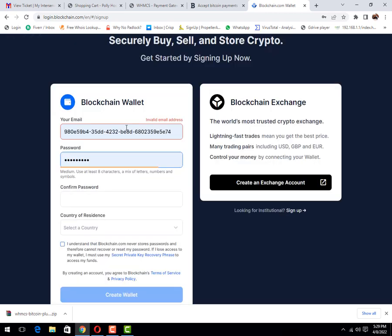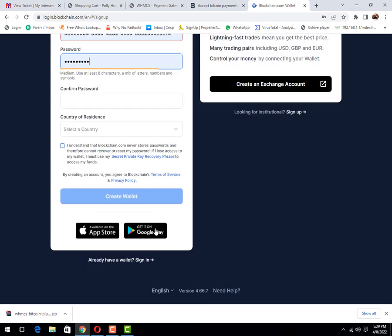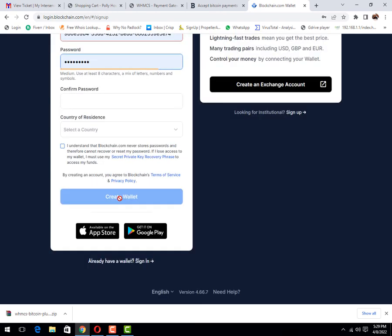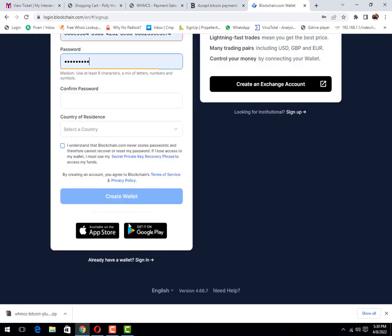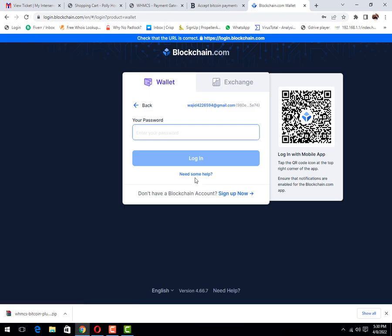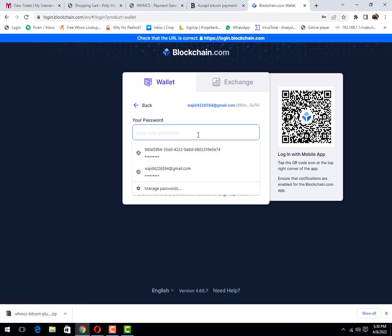Then you need to enter email address, password, country, and then select create. I have already created it, that's why I don't create it. I will click on sign in.